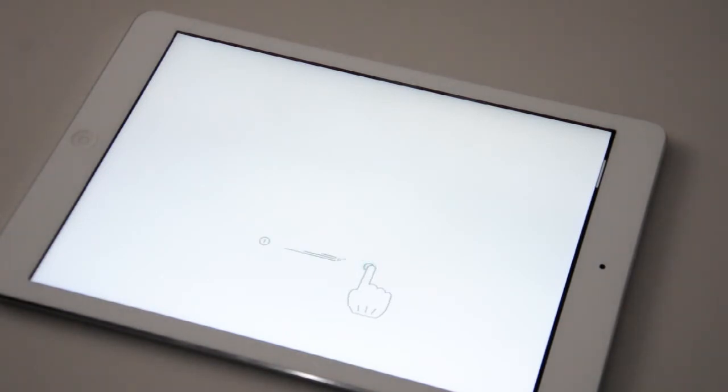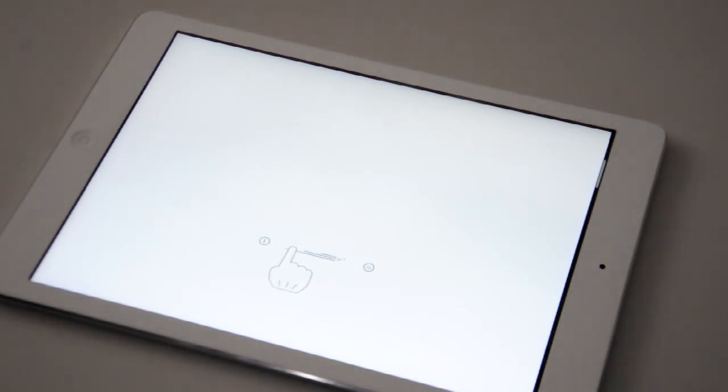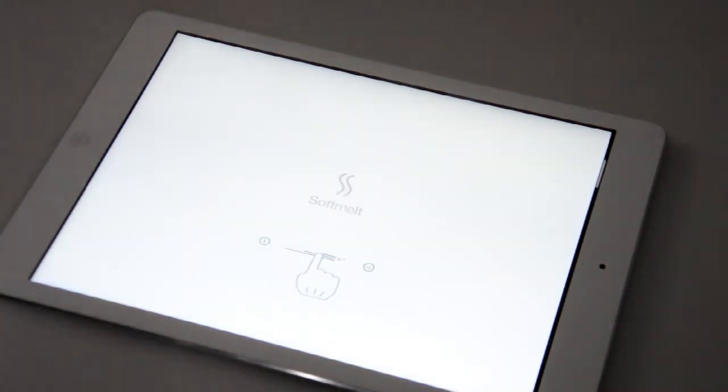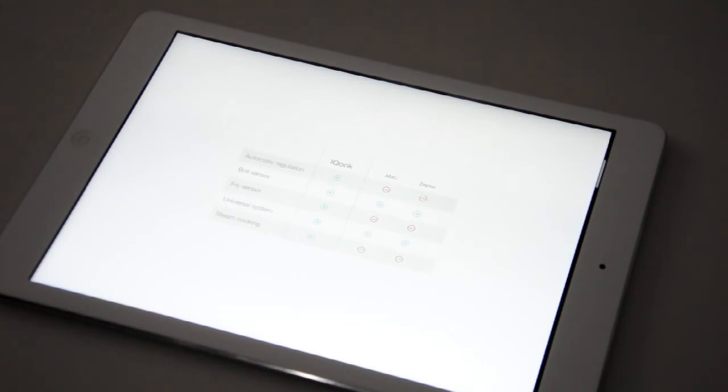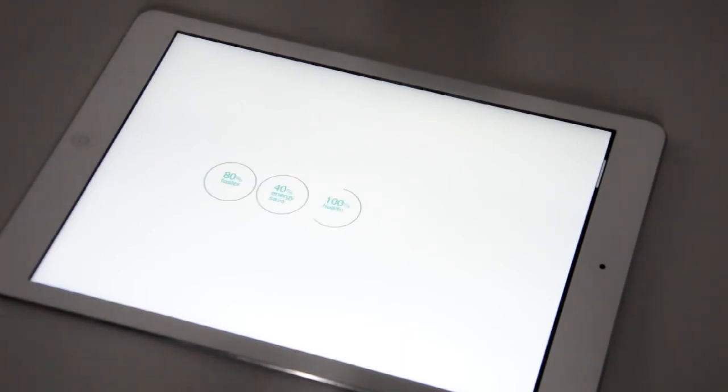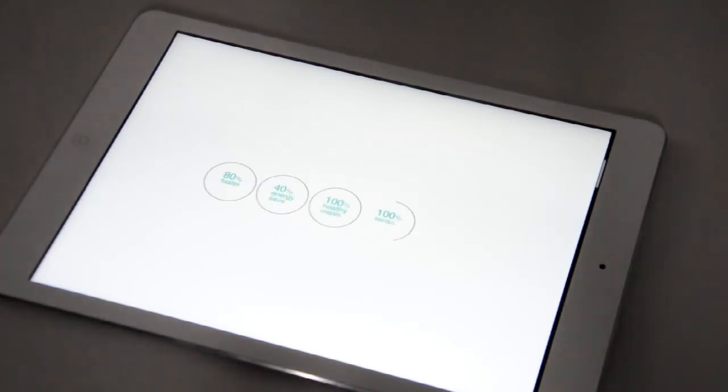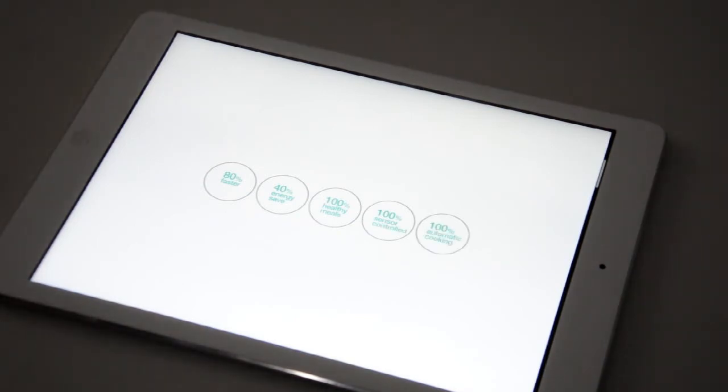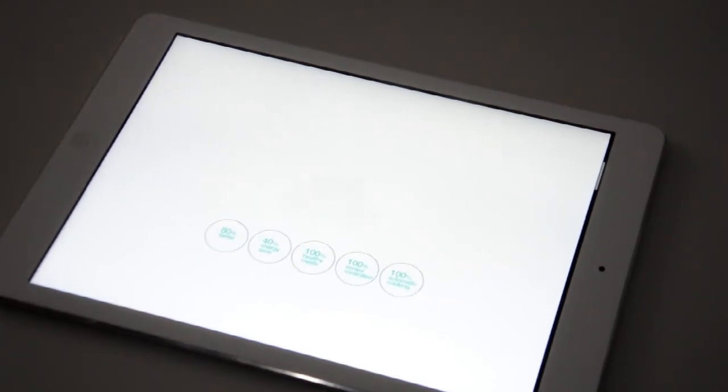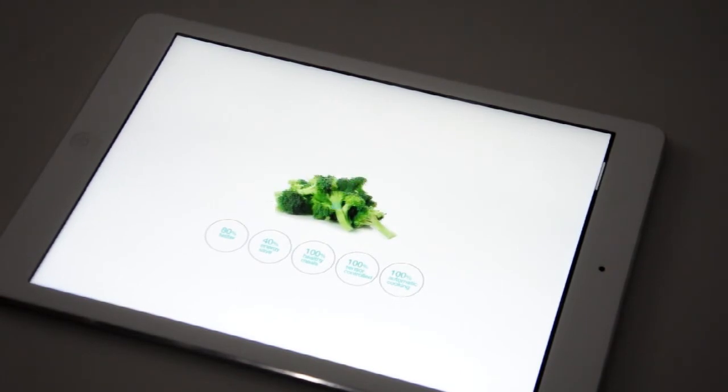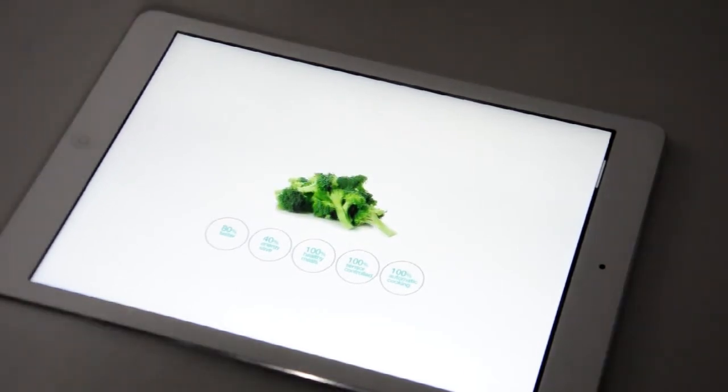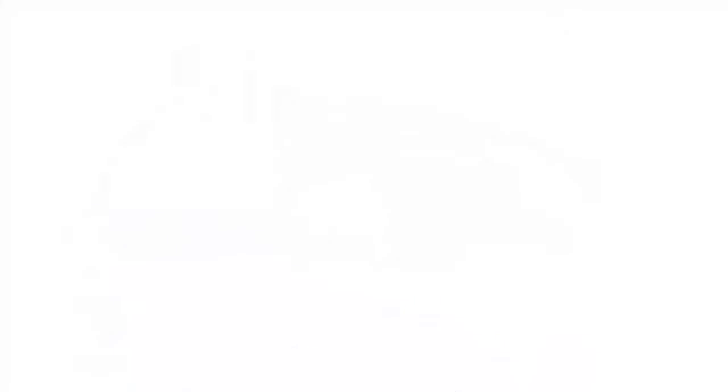This smart technology also provided completely automatic programs: IQ steam, IQ poach, IQ boil, IQ fry, IQ grill, as well as soft melt and stay warm functions. Compared with a similar cookware on the market, IQ Cook offers more benefits, including automatic regulation of the process, boil sensor, fry sensor, universal system, and steam program. And finally, why should our consumers decide to buy an IQ Cook hob? The main reasons are that it is 80% faster, saves 40% of energy, prepares 100% healthy meals, it is 100% sensor controlled, and provides 100% automatic cooking.